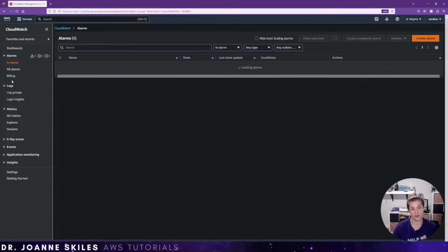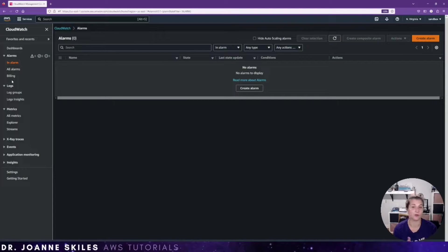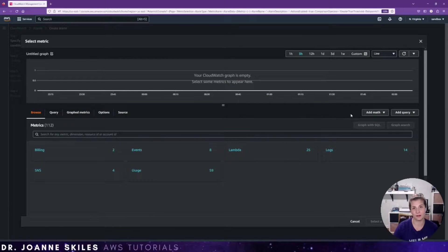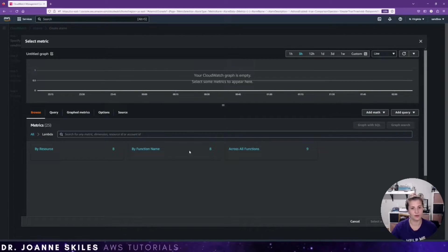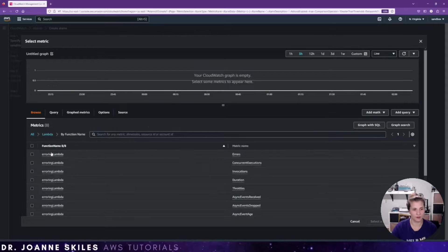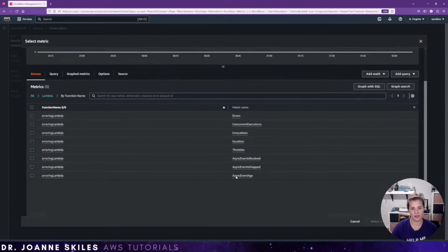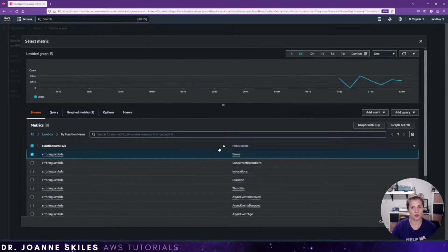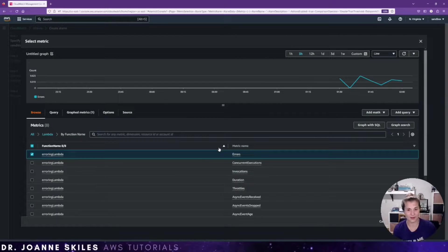If I look at my alarms, I have no alarms because this is just an empty account. So we're going to create an alarm and select the metric we want. In this case we have our erring lambda, and we know that metric is in Lambda. So I'm going to go into Lambda, look at my function name — this is our erring lambda — and I want to look at the errors. The metric name we're paying attention to is errors.